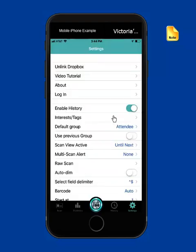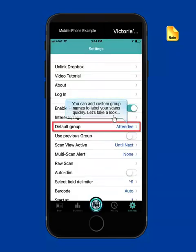Now you're returned to the main settings page. You can also optionally add some custom group names to allow you to quickly label your scans. Let's take a look.